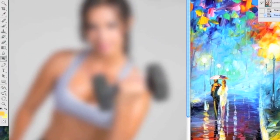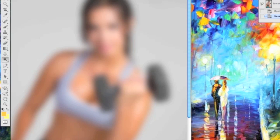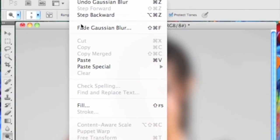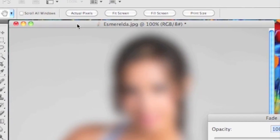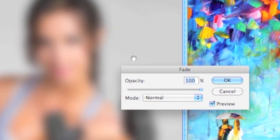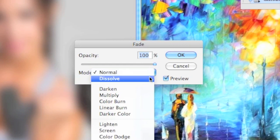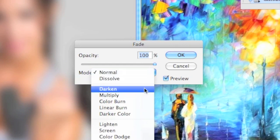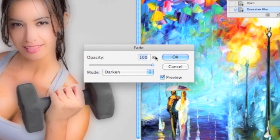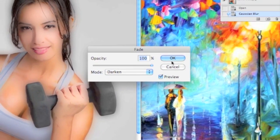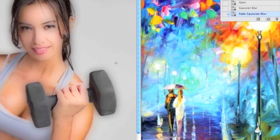And then after you do the blur it's going to look pretty blurry. But you can go ahead and go to the edit menu, go to fade Gaussian Blur. And then the opacity is going to be set to 100, and the mode we're going to take all the way down to darken, which will give it sort of an animated look.